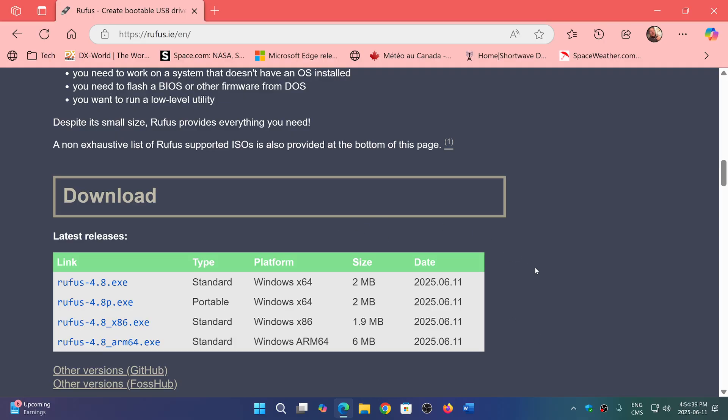I use it all the time. It's the best bootable Windows image creator, I can tell you.